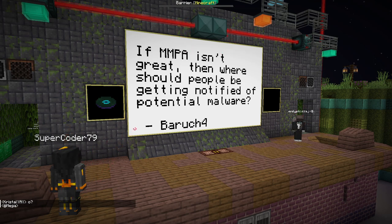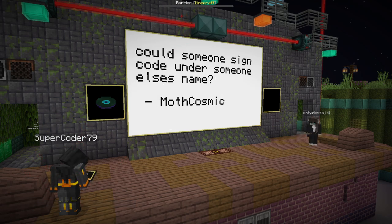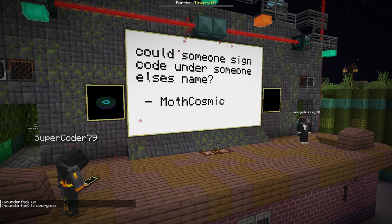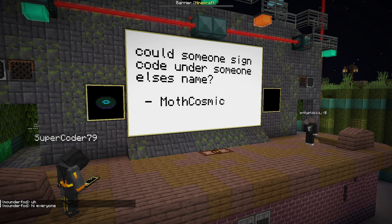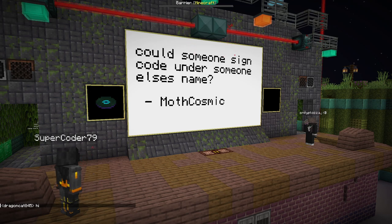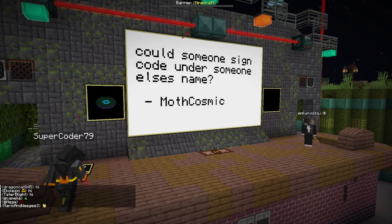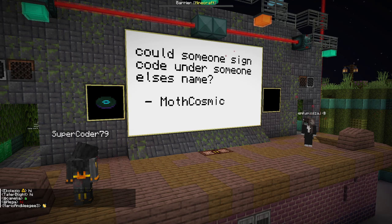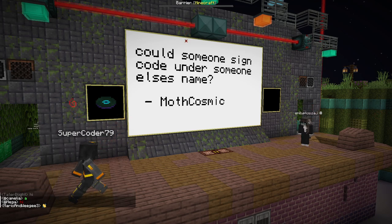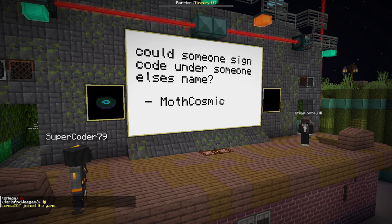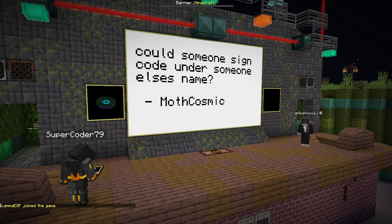Next question about jar signing: could someone sign code under someone else's name? Signing isn't necessarily name-based — it's based on cryptographic keys. The way you sign a jar is having access to the keys and using them in the build system to perform a transformation that can only be done by people who own the keys, but can be validated by anyone else. So technically yes, someone could sign it under someone else's name, but they would need access to the keys, which is private information — the disclosure of that would be a leak and would have to be invalidated by hosting providers.